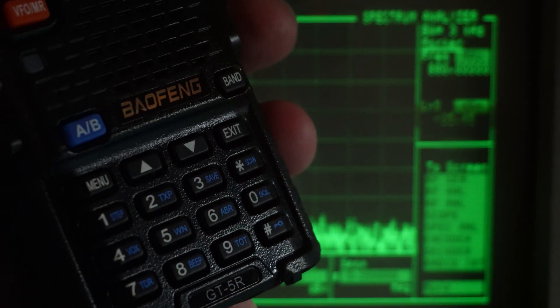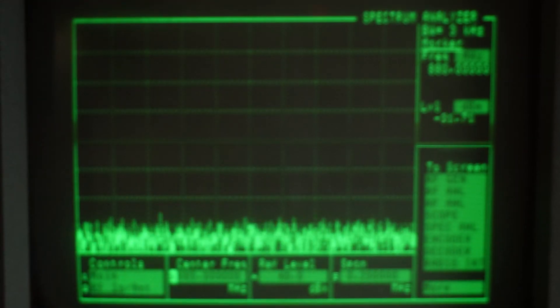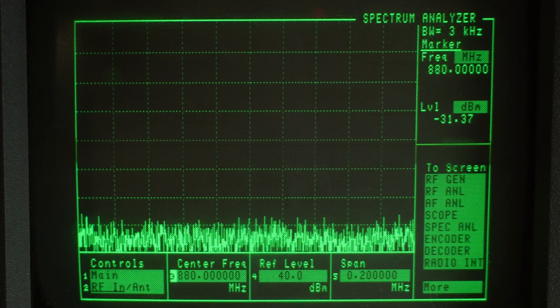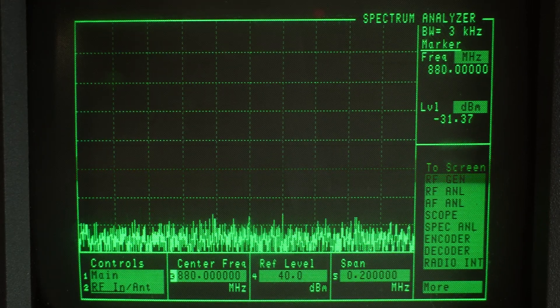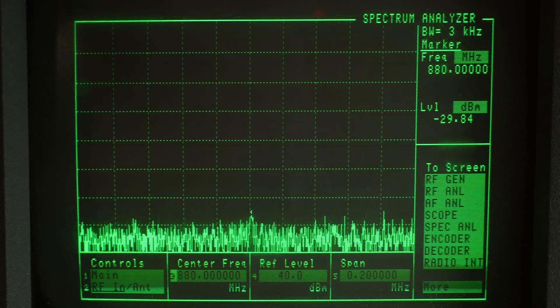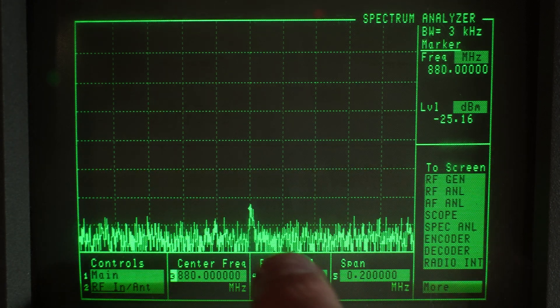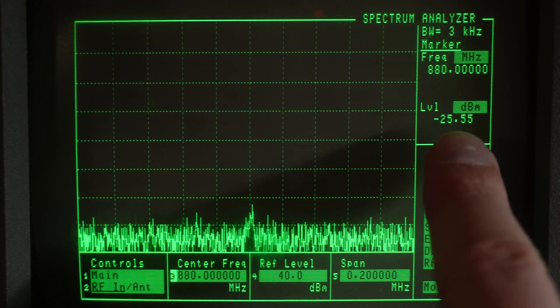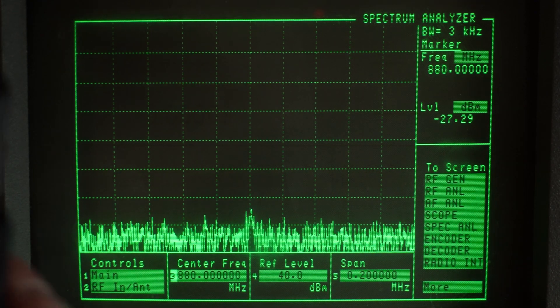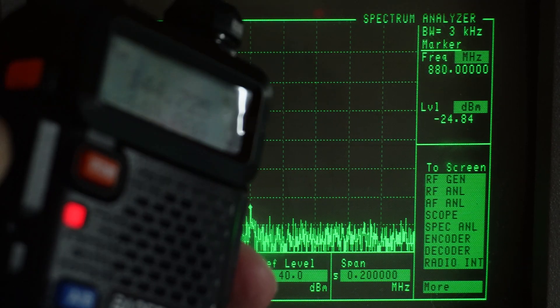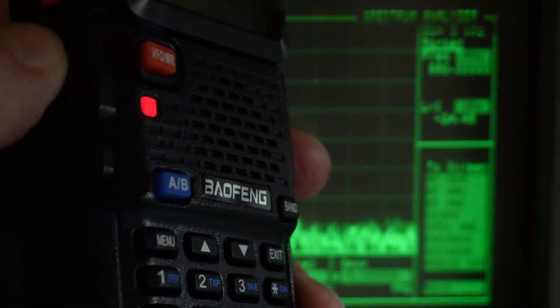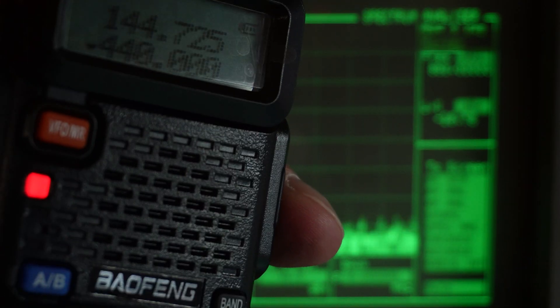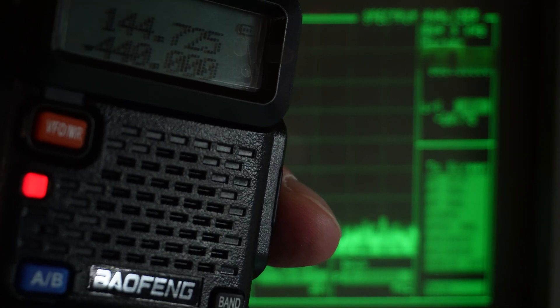So back to the GT5R on the second harmonic on 880 megahertz. And I transmit. And we're also good. So both radios are clean on 70 centimeters.